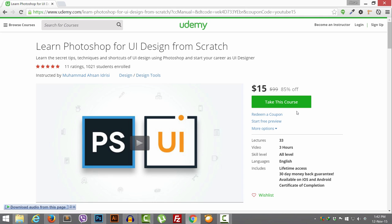I am creating a lot of lectures on Photoshop based on requests from my students. I already have 1,021 students and 11 five-star ratings. A lot of students are requesting specific design elements they want to learn, and I am creating those step by step. If you want to learn a specific UI design element, website, or web page tips and tricks, join this course and see you on the other side.